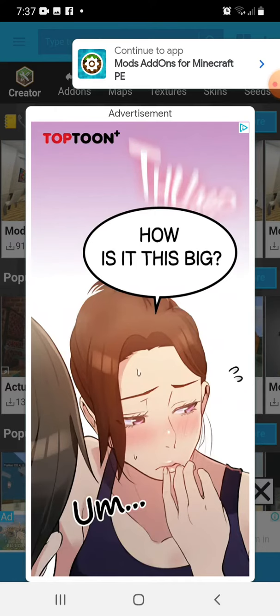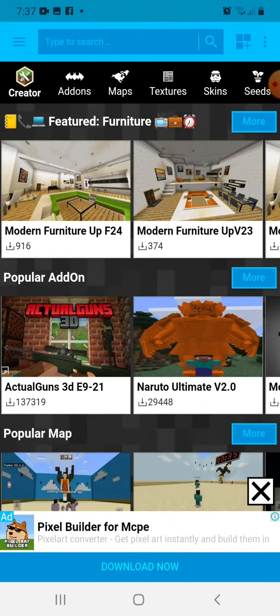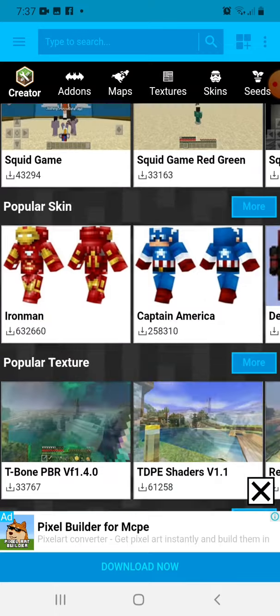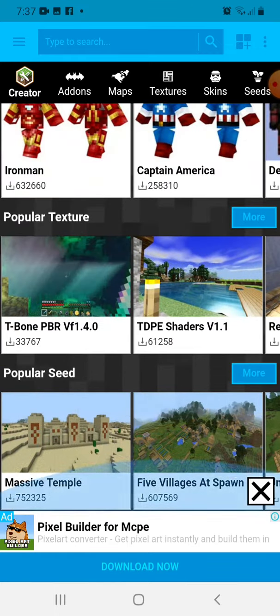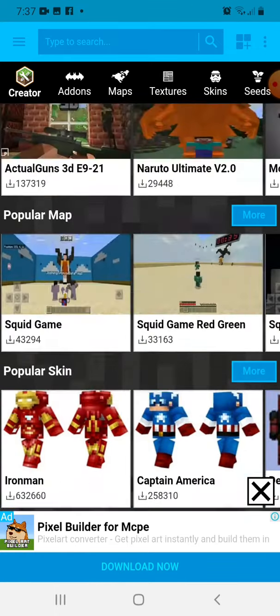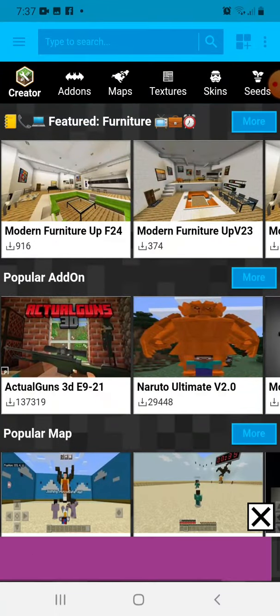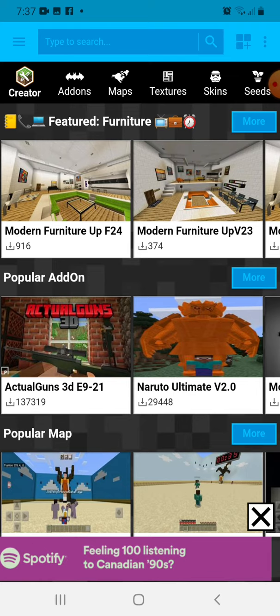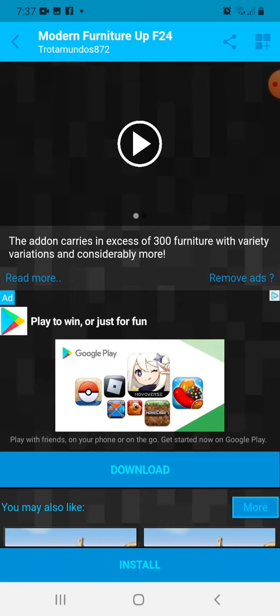Then you can see guys, you can download every single mod. I will show you how to download it, so let's go with any like this one, a furniture mod.